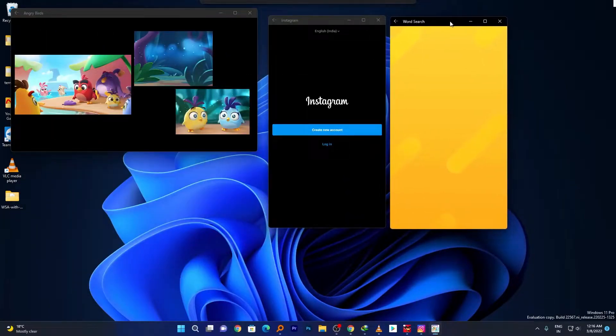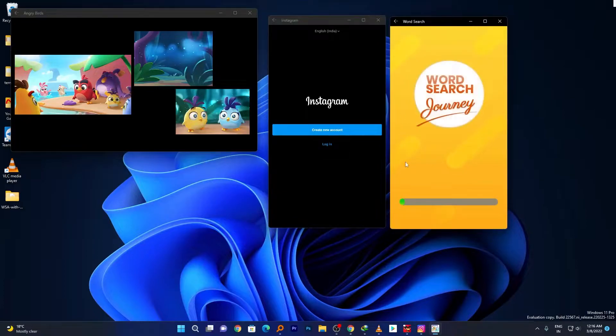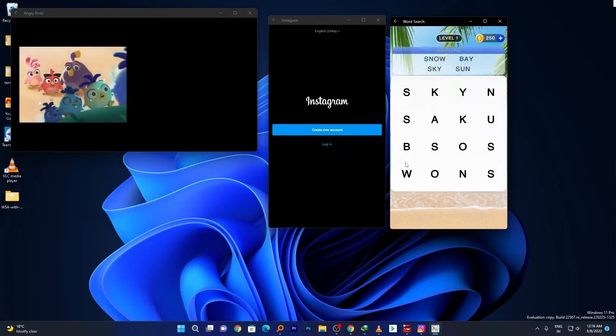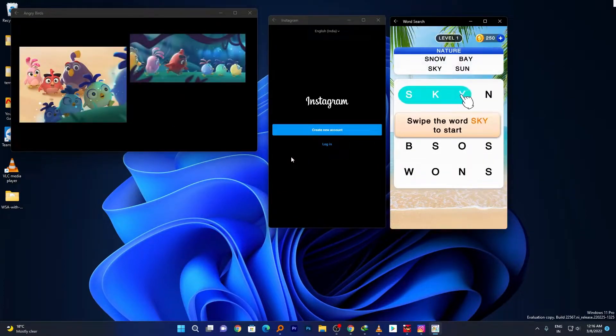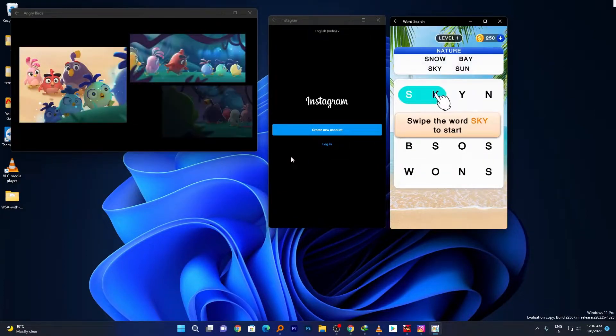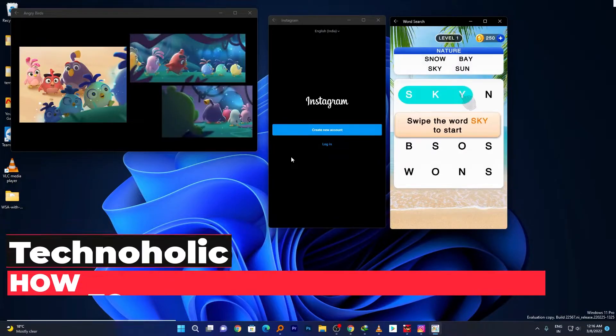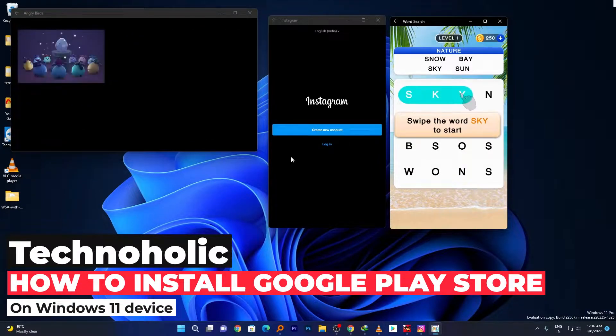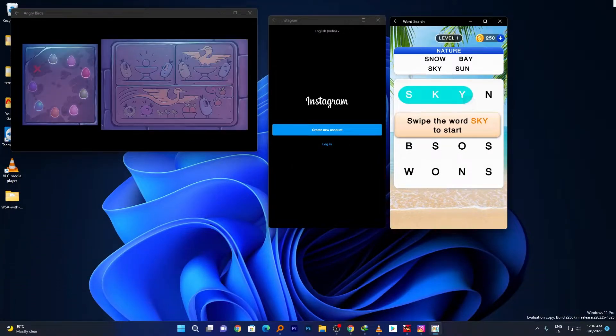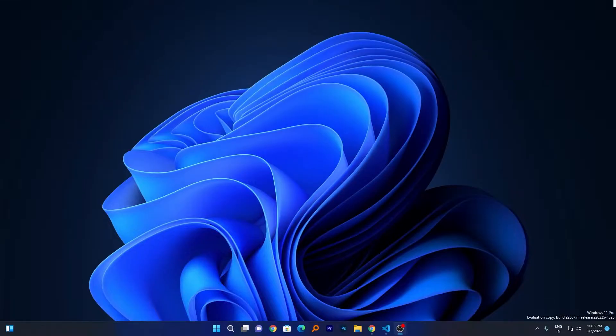Hey there everyone, my name is Preetam and in this video we will be talking about how you can install Google Play Store in your Windows 11 device. So without further ado, let's get started.